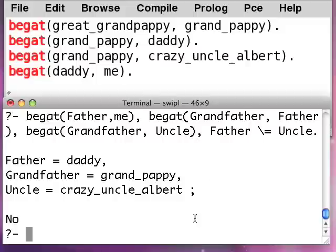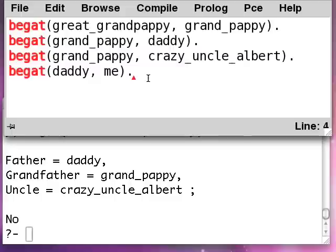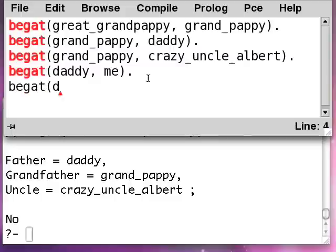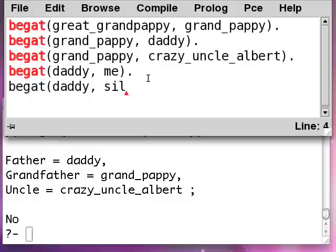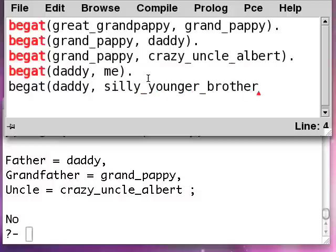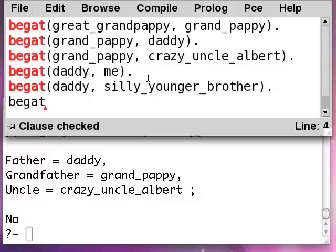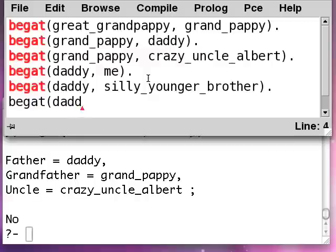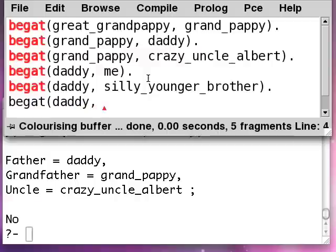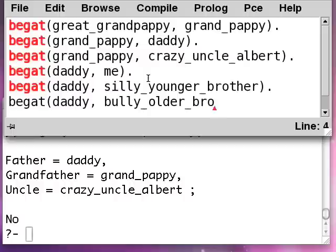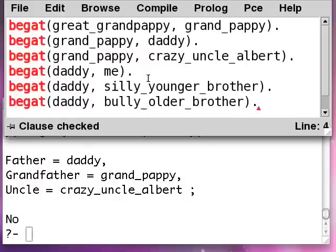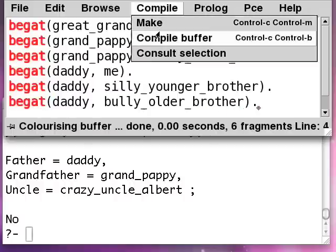So I left out this very important concept. Now there's another thing which is puzzling some people here. Let me put some other kids in here. Say I have a silly_younger_brother and a bully_older_brother who beats me up every once in a while. Let's compile this.